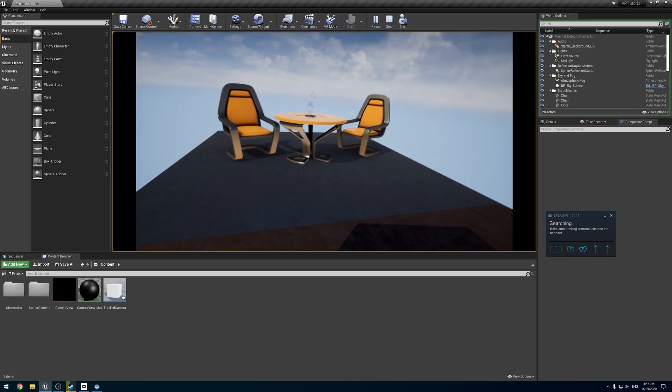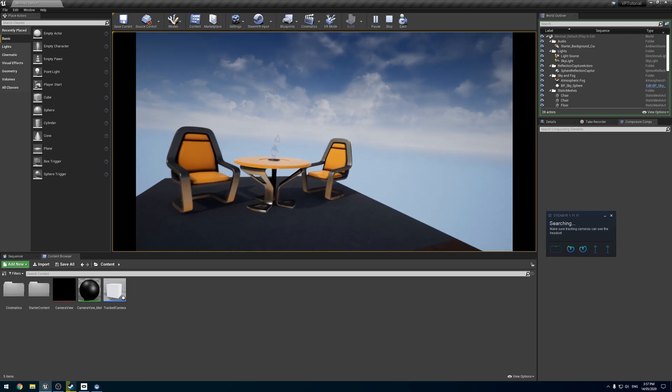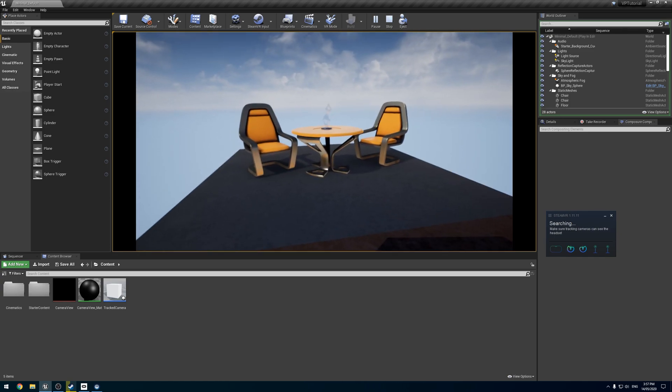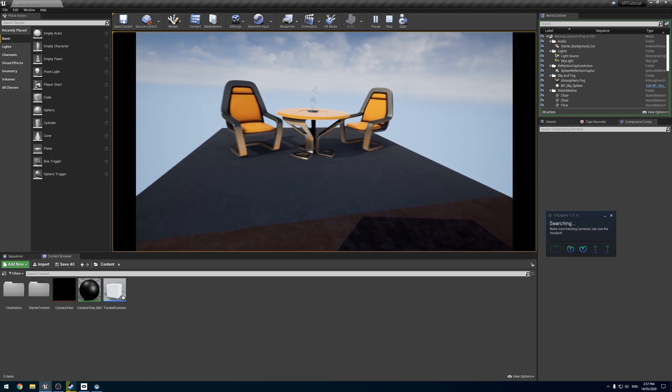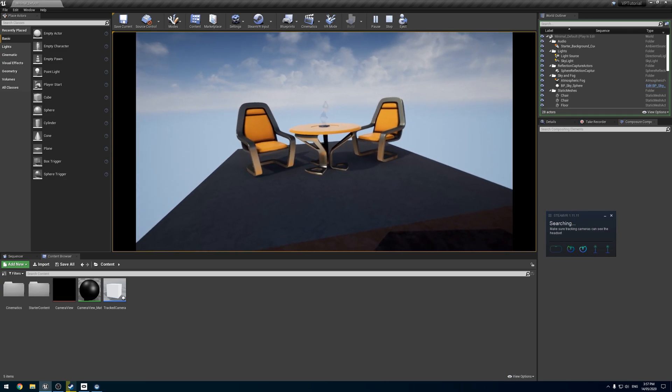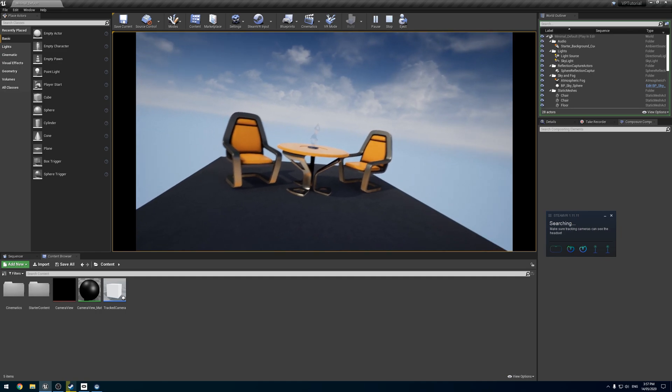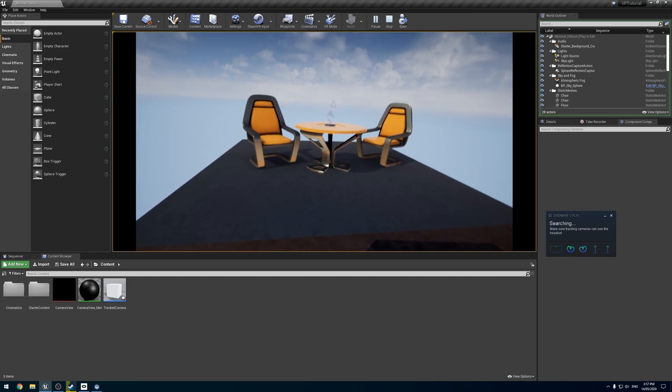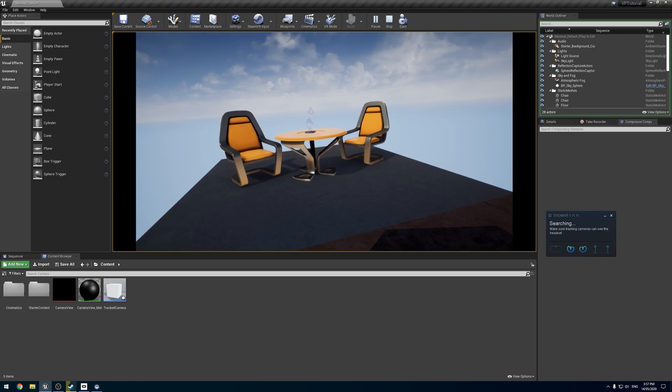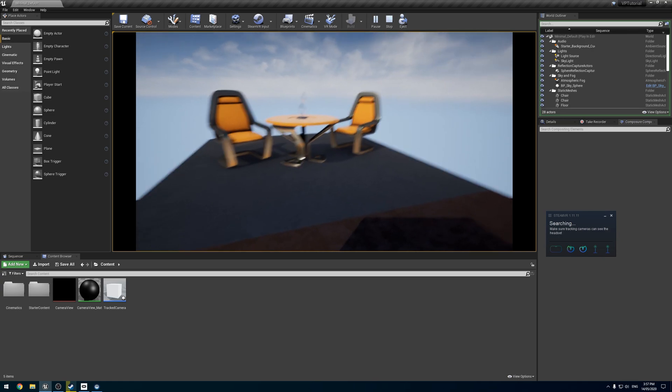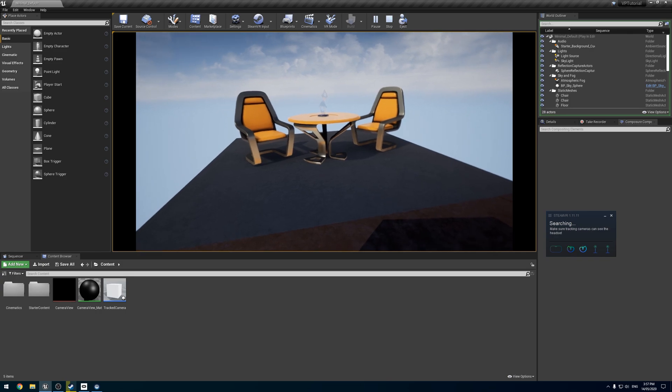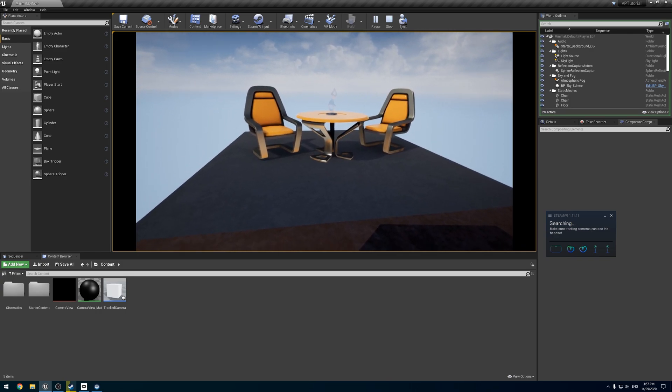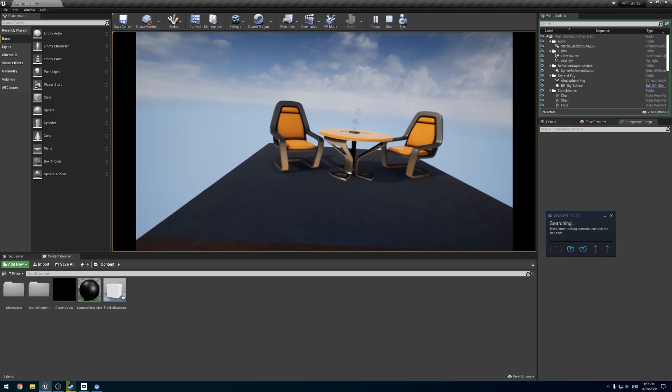We have this camera setup we made in the last couple of tutorials for our virtual production with the Oculus, or really any one. But how do I use this with Composure? Composure is used for outputting to things like video walls and Blackmagic cards - your pro video outputs. So how do I use that with this?